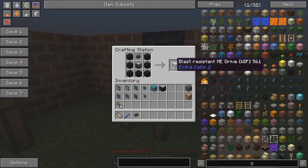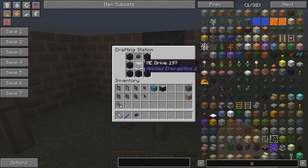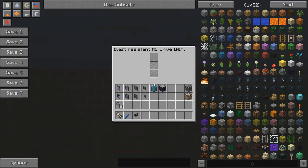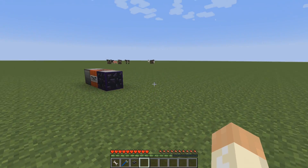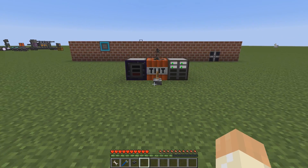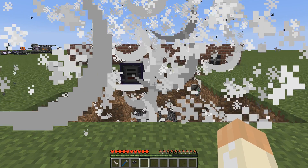The blast resistant ME drive — it says work in progress, but it seems to be working quite well. Surround your ME drive with obsidian and just dense cable. You only have three slots compared to the ten that you have in a normal drive, but it feels like it's worth it if you're in a hostile area.